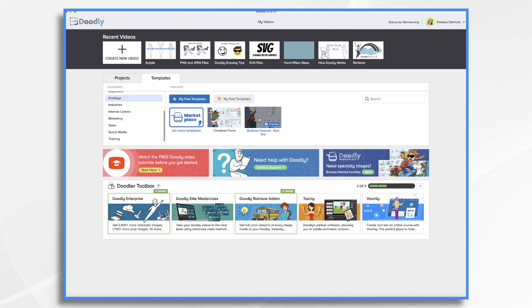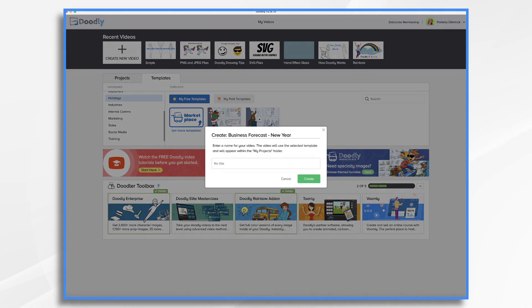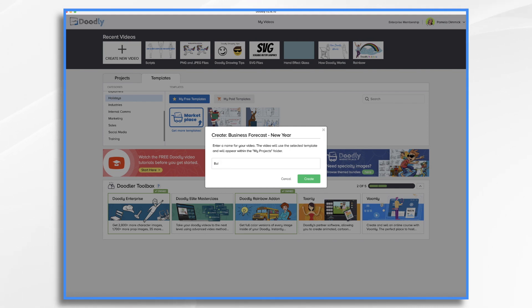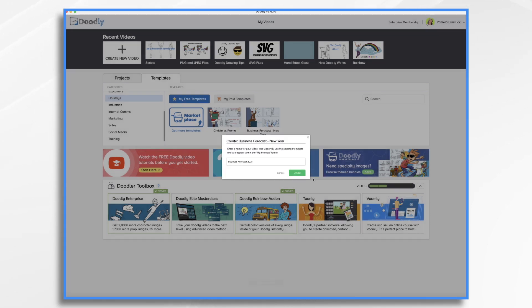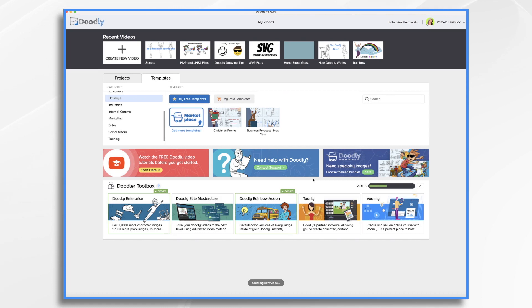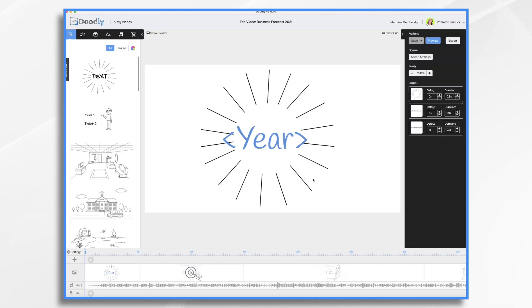To use the template, all you have to do is click on it and give it a title. So what is this? This is a business forecast for the new year. Okay, so let's say business forecast 2021. Click create. And now your template is inside your Doodly workspace and you can customize it however you'd like.